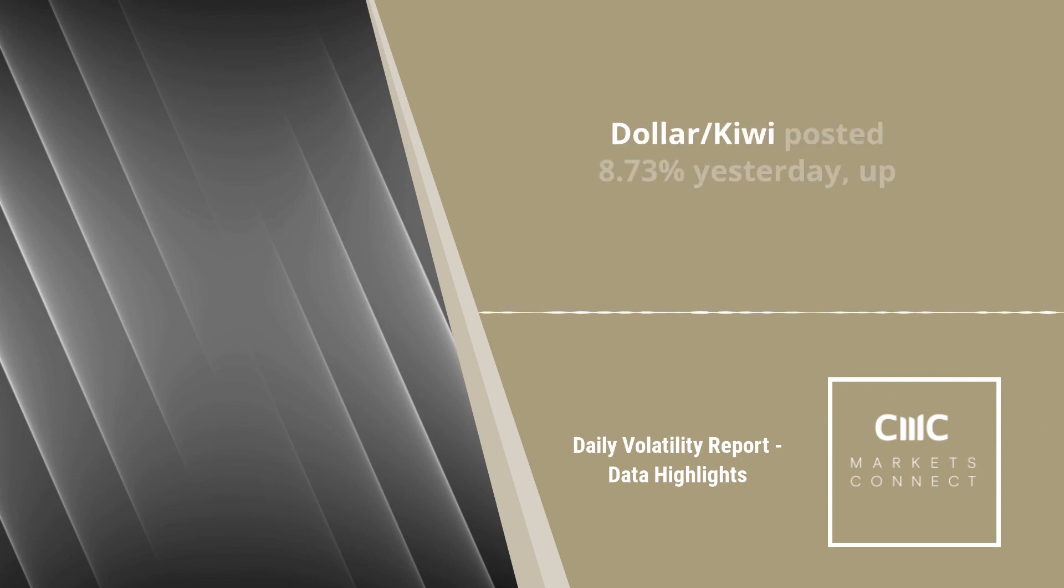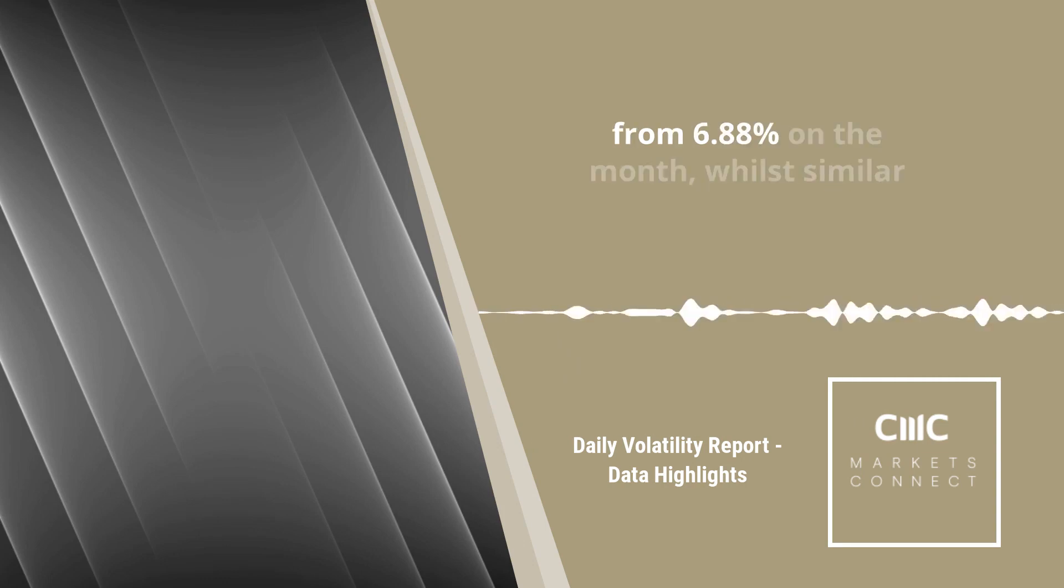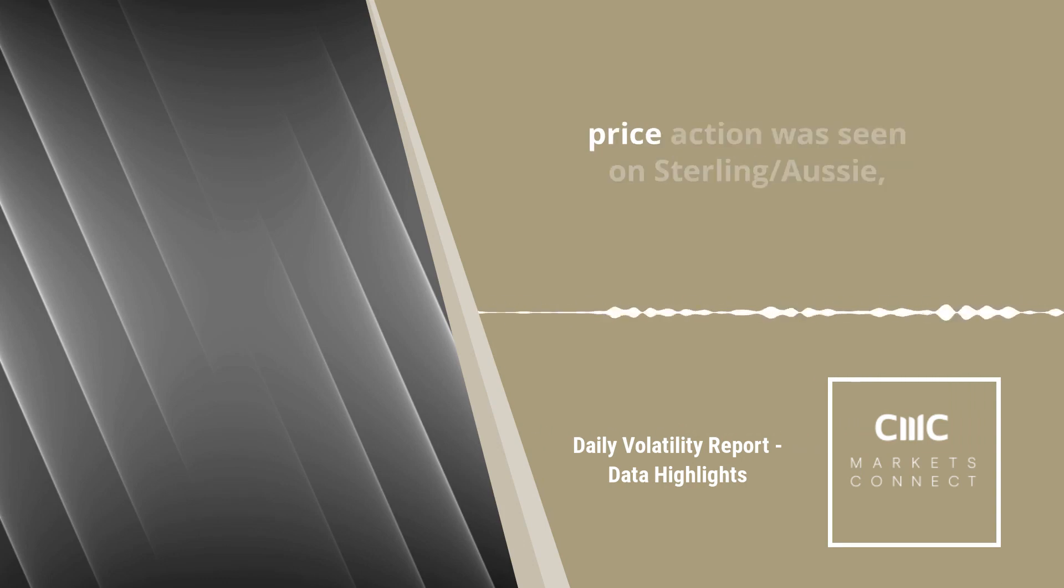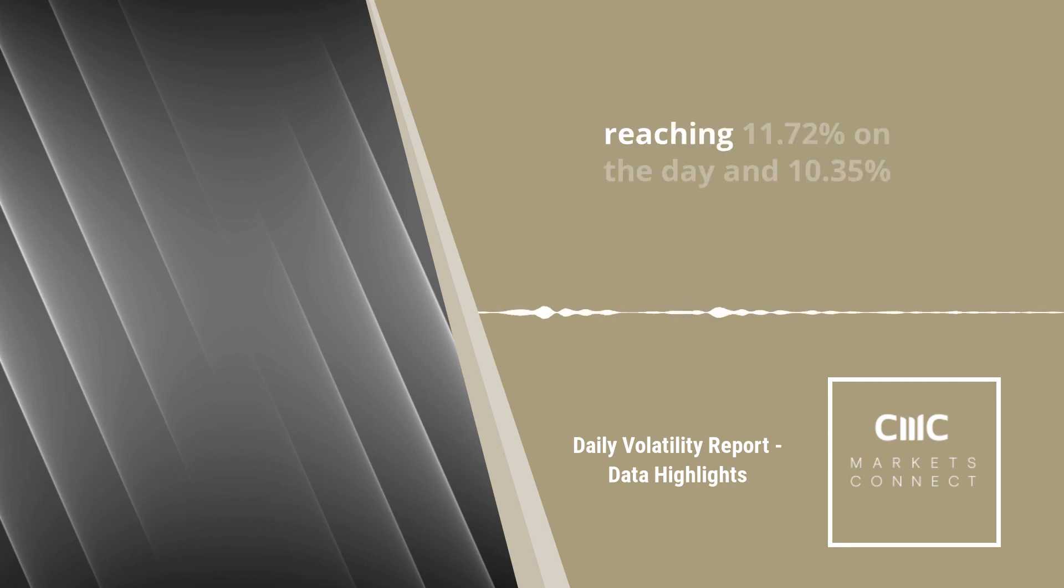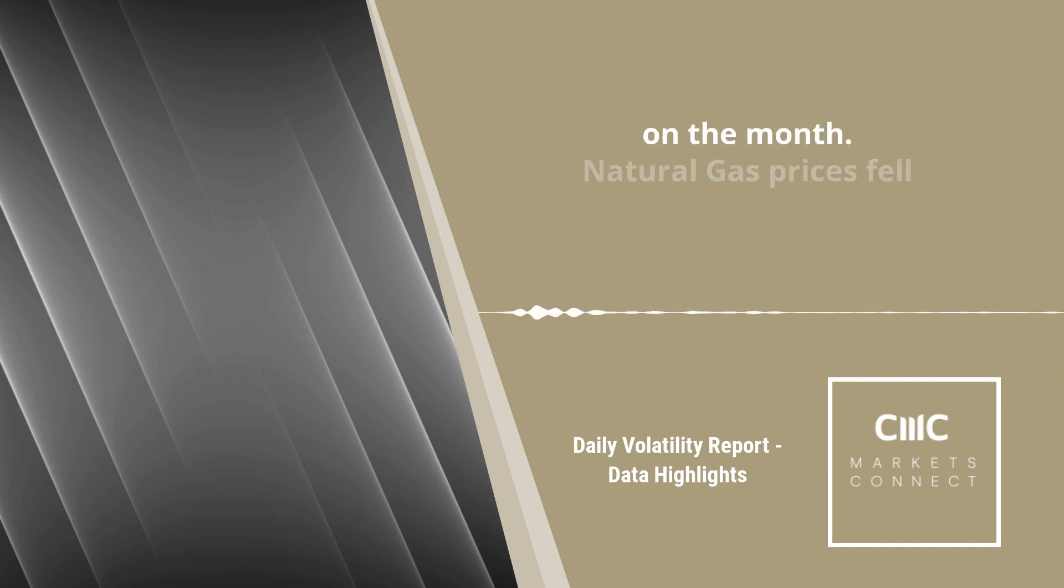Daily vol on Aussie dollar Kiwi posted 8.73% yesterday, up from 6.88% on the month, while similar price action was seen on sterling Aussie, reaching 11.72% on the day and 10.35% on the month.